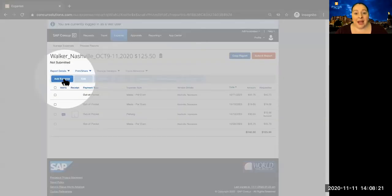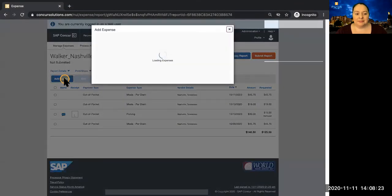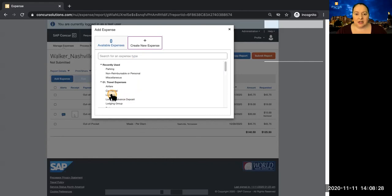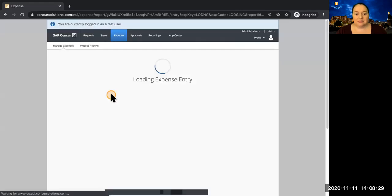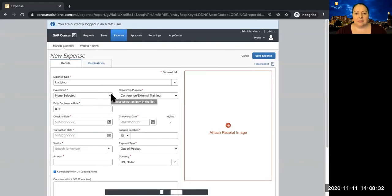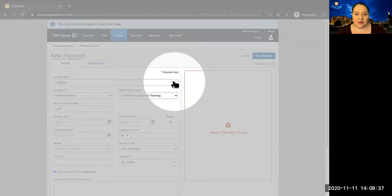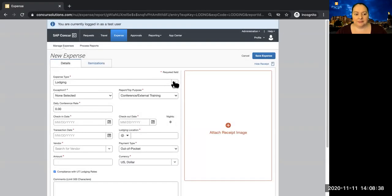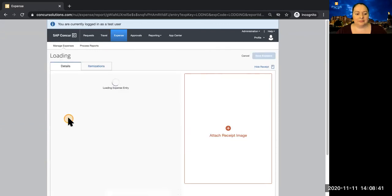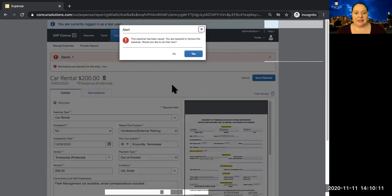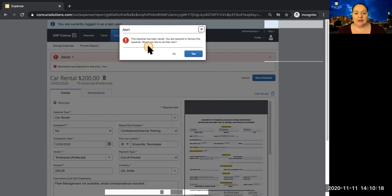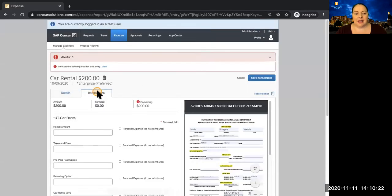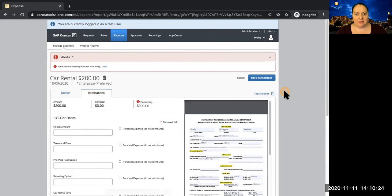When you're adding a new expense and you select to create a new expense, such as lodging, but then you realize that you meant to choose something different, you can change it using the drop down here. Some expenses such as lodging and car rental require itemization. When you submit these expenses, you get an alert. And you can say yes, and it will take you straight to the itemization tab.